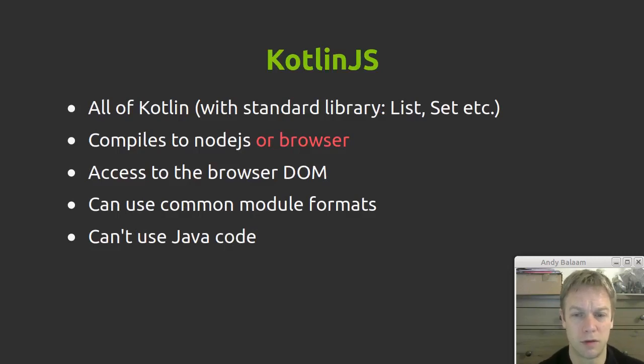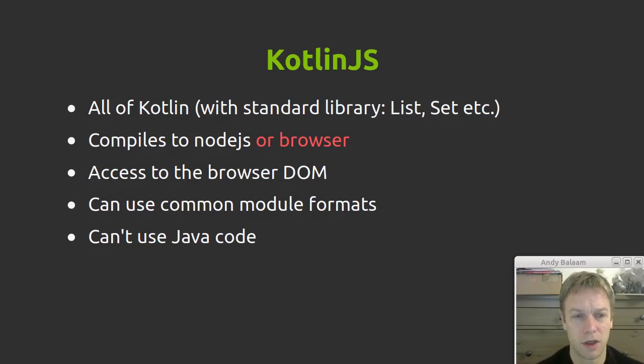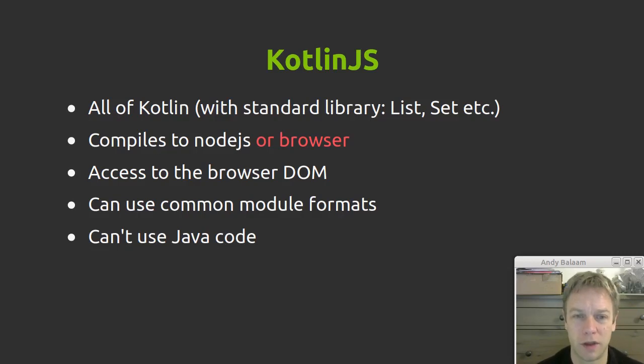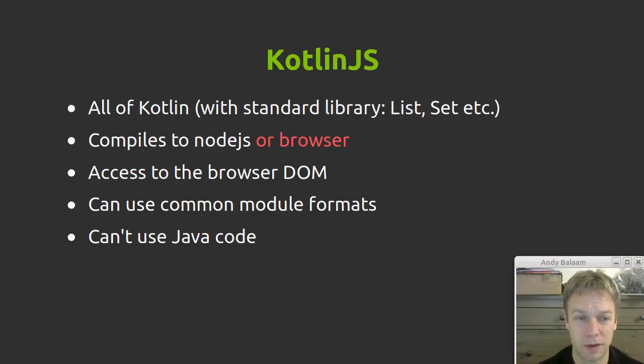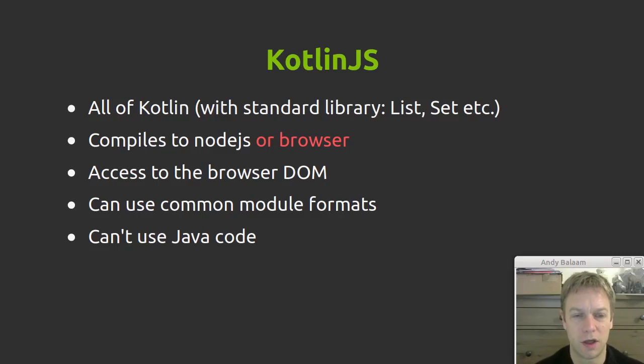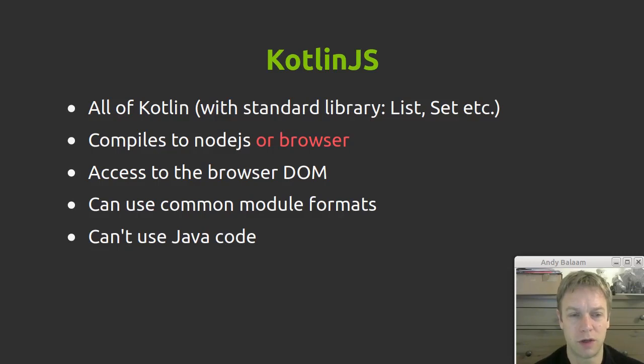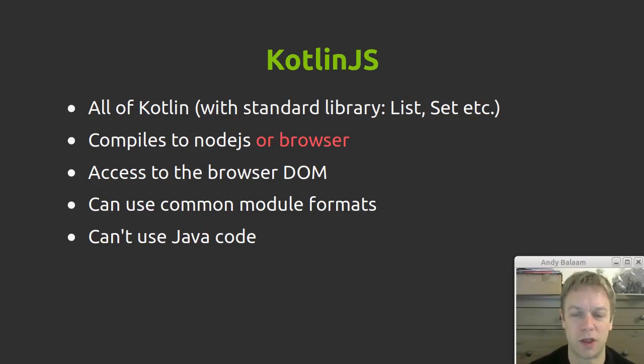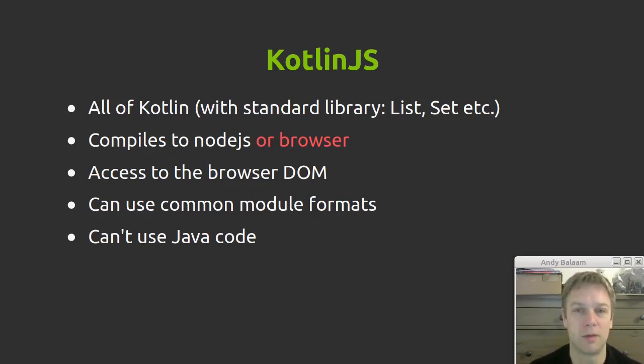So what is Kotlin.js? Well it's all of Kotlin including all the standard libraries. It compiles down to JavaScript which will run either in Node.js or in the web browser, and you can talk to the browser's DOM. It can compile to the most common JavaScript module formats. What it can't do is use your Java library when you're compiling down to Kotlin.js, though you can use the standard libraries of Kotlin.